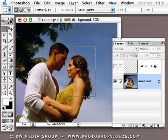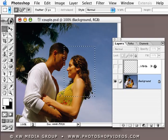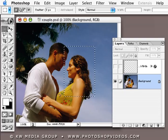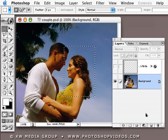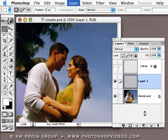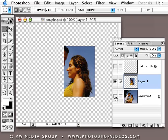We're going to start off making a simple selection around her face, sort of focus on her, and then press Command or Control J, and that will duplicate just that selected area onto its own separate layer, as you see here.